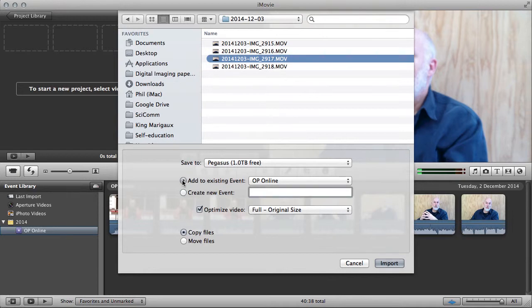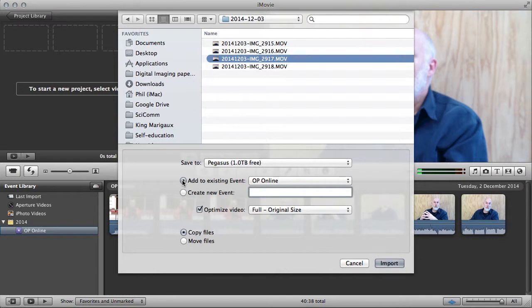What an event is in iMovie terms is the container that contains all your source footage. It contains everything, it's the whole little mini universe of your production.